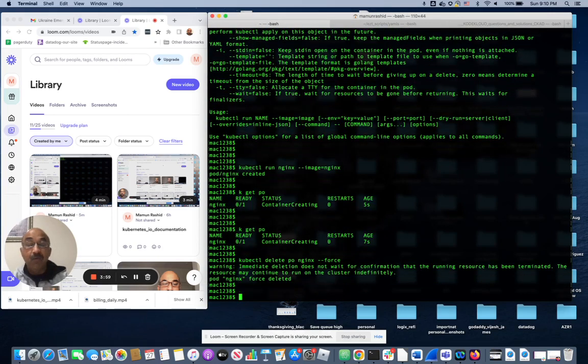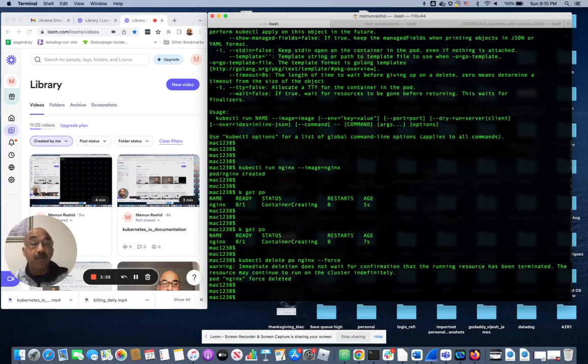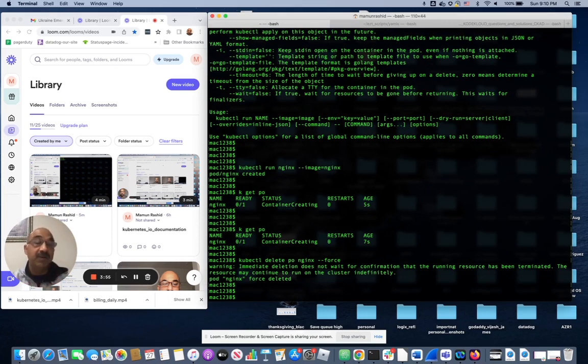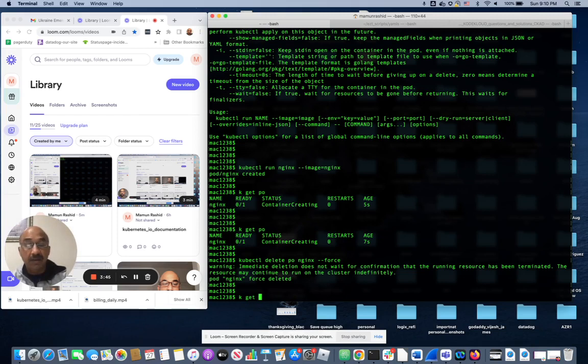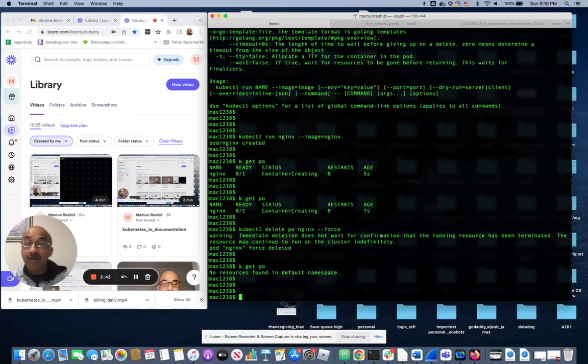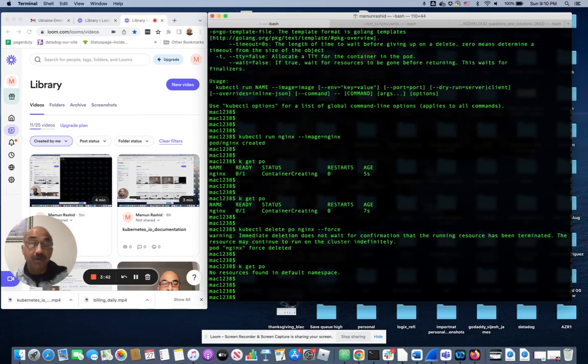It will give you a warning that if that pod was using some kind of resources—memory, CPU, disk, what have you—it's not guaranteed that those resources will be released because I just deleted it by force. So now if I do kubectl get pods, there's no more pods because that was the only one that was running.